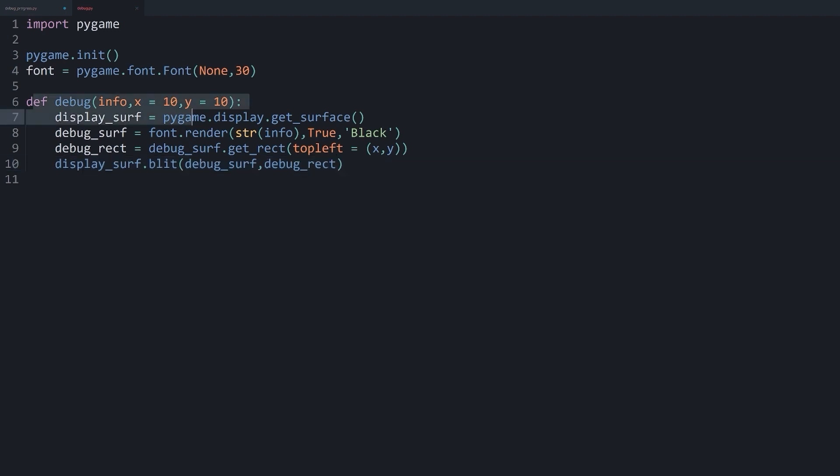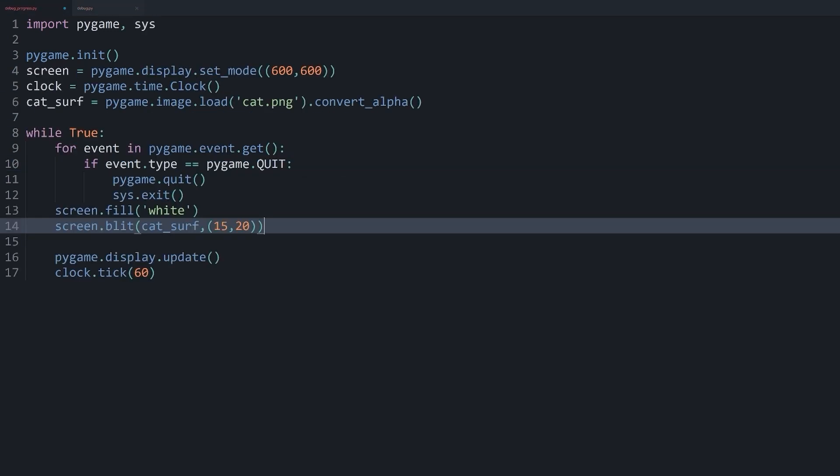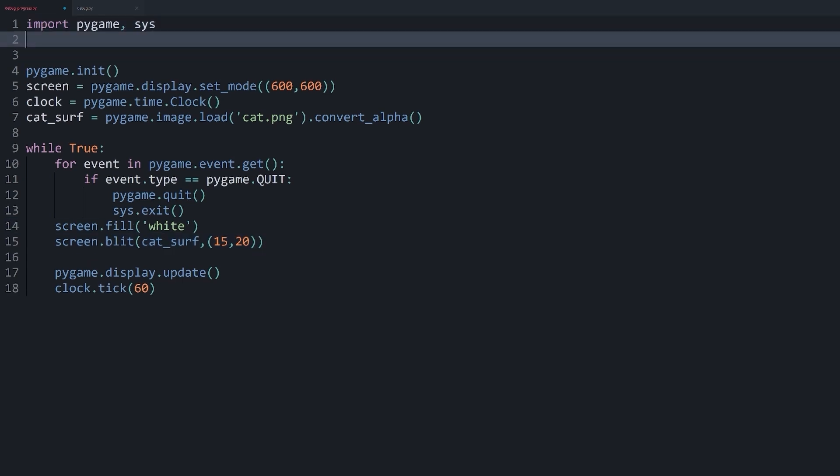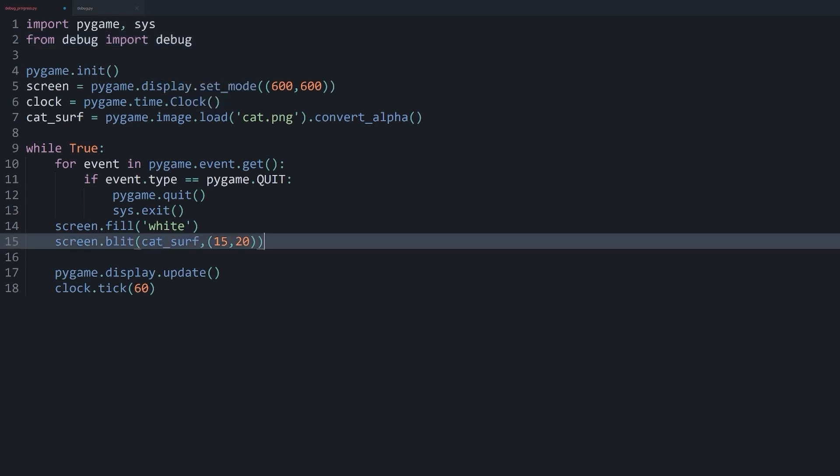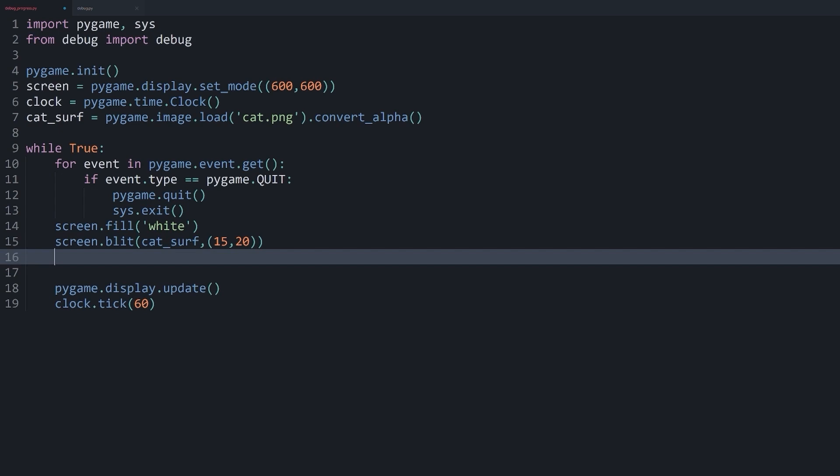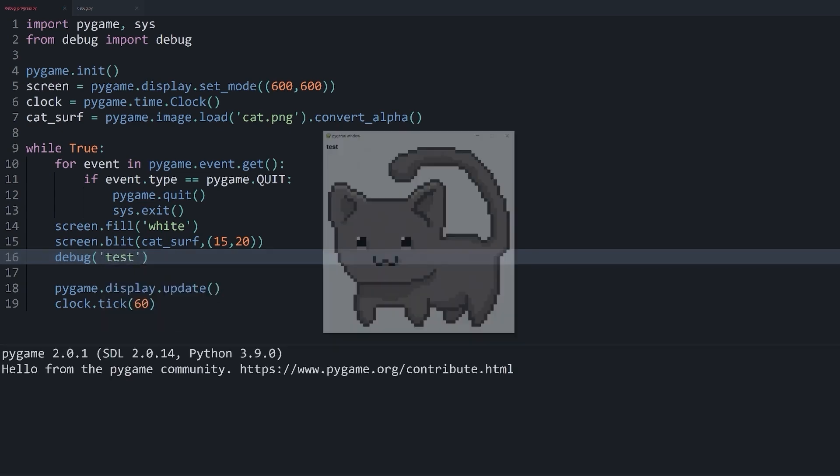So what we can do now is to import this debug function in our main program. So in here, from debug import debug. And now we can run this function down here and pass in literally any argument that we want. So for now, let me just pass in test. And let's see what happens.